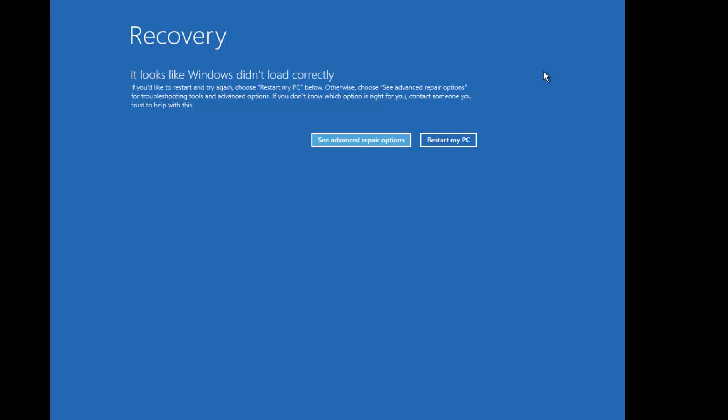Welcome to our channel e-technies. In this video we will talk about Windows 10 startup problems. We will discuss five methods by which you can fix the Windows 10 startup problem. I want you to watch the complete video before you opt for any of the five steps, so stay tuned.